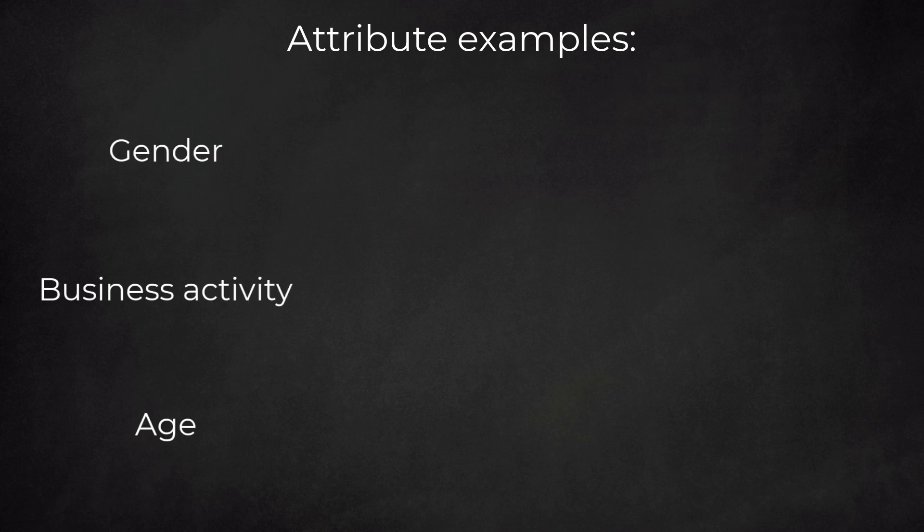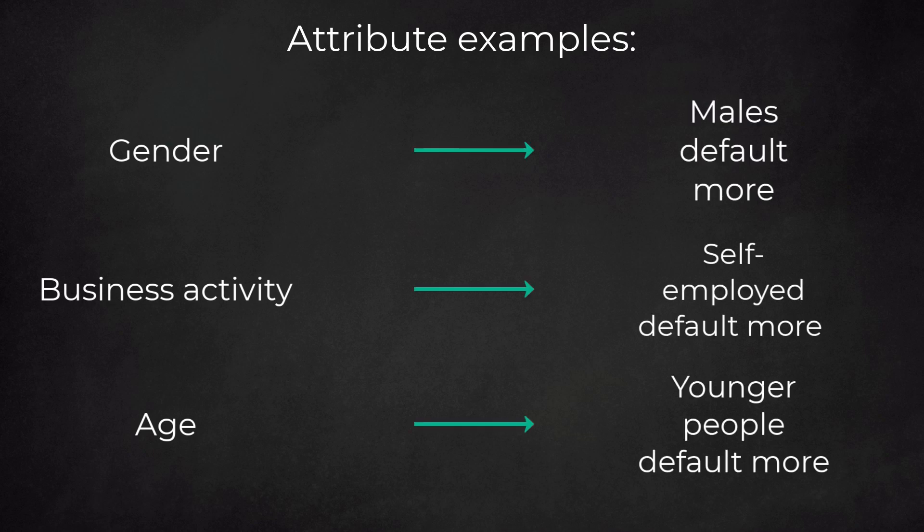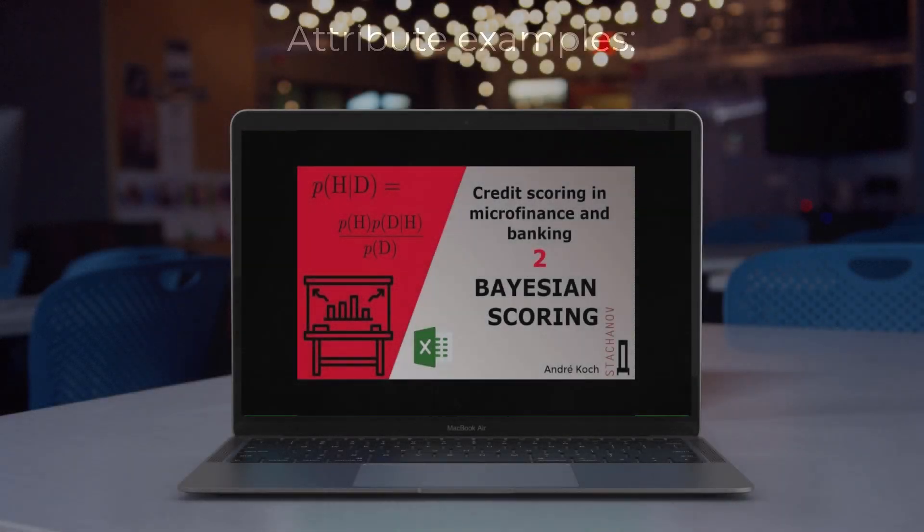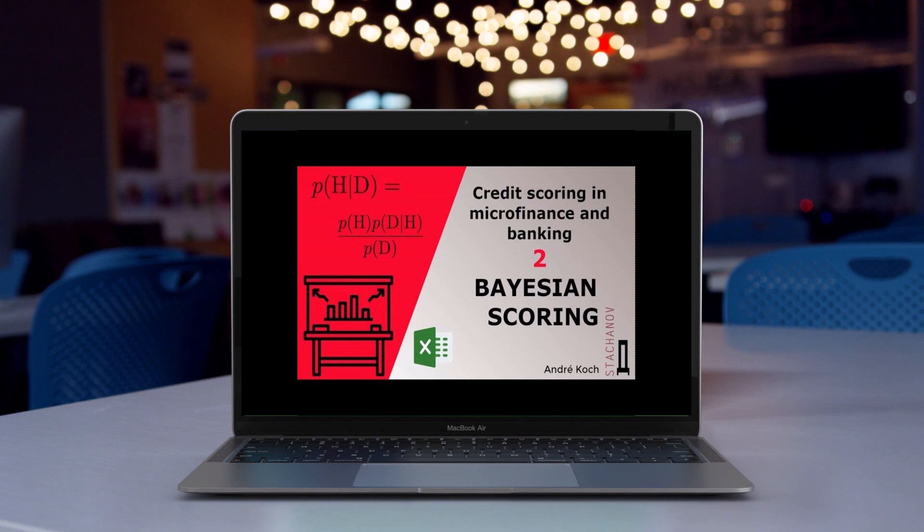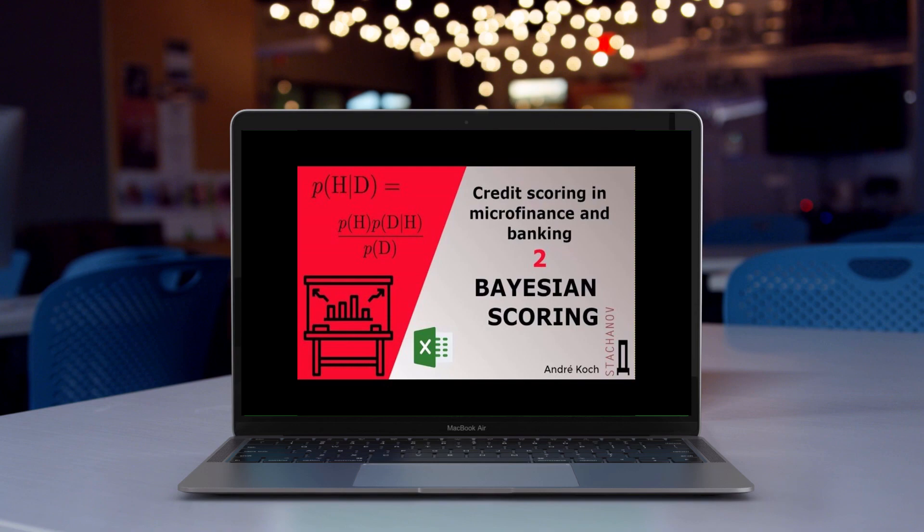Examples of attributes are gender, business activity, age, and so on. We could find that certain business activities or age groups tend to default more often. This is useful information that we can include in our scoring model. We have made videos on Bayesian and logistic regression scoring. Both scoring approaches use historical loan data.